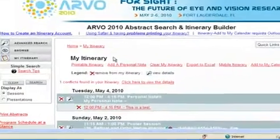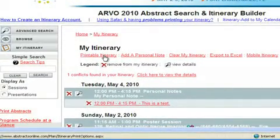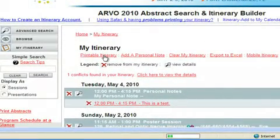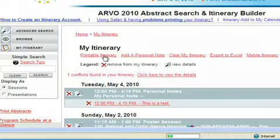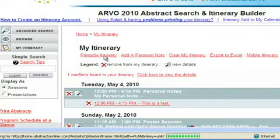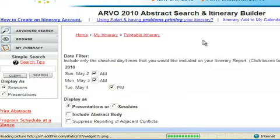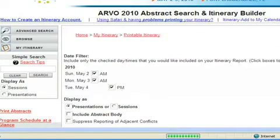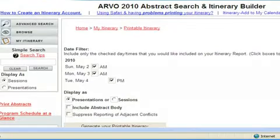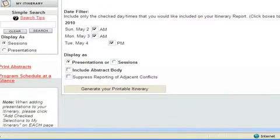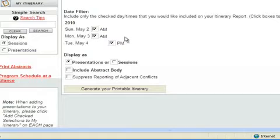From your itinerary page, you are able to print your itinerary in a print-friendly format. Click on the Printable Itinerary link. On the next screen, you will be able to define the parameters for how you want your itinerary to be displayed. First, select the desired dates by checking the boxes.